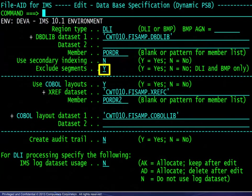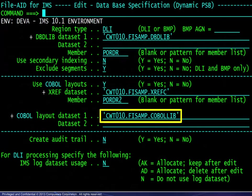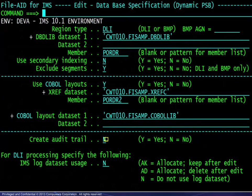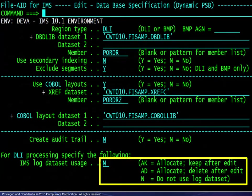For viewing in formatted mode, the appropriate xref dataset and member name are chosen along with the segment layout library. An audit trail containing segment before and after images is available if desired. Finally, logging may be requested where necessary.